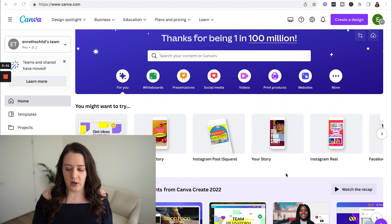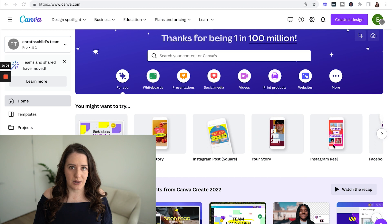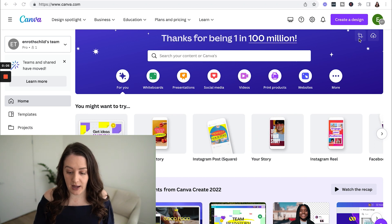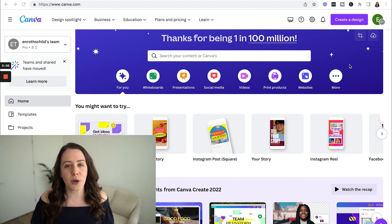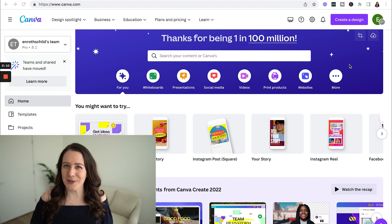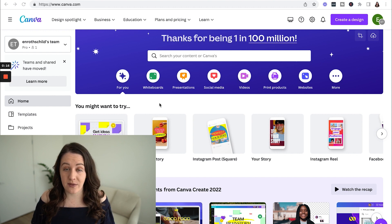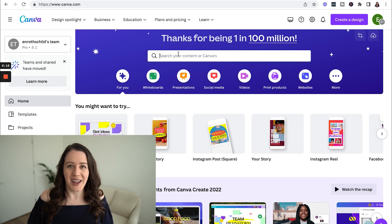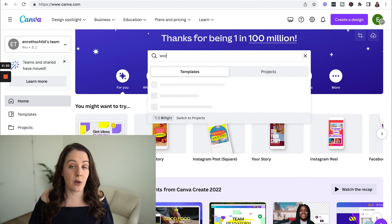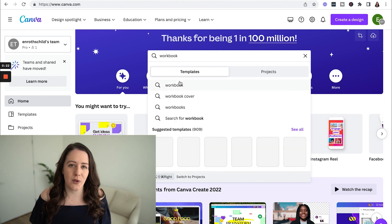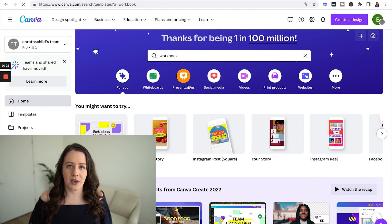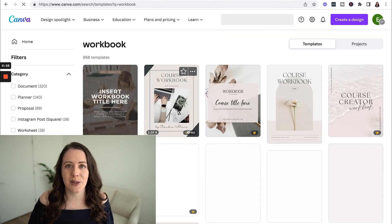I want to show you the software for creating a simple design when it comes to building that free guide. There's a pro and free version of Canva, and the free version is very acceptable for a lot of what you need. I do recommend the pro version though if you're using Canva a lot, because you have the ability to save things such as your brand colors and fonts. You'll also have access to more features and more photos inside Canva itself — it's an excellent tool for design.